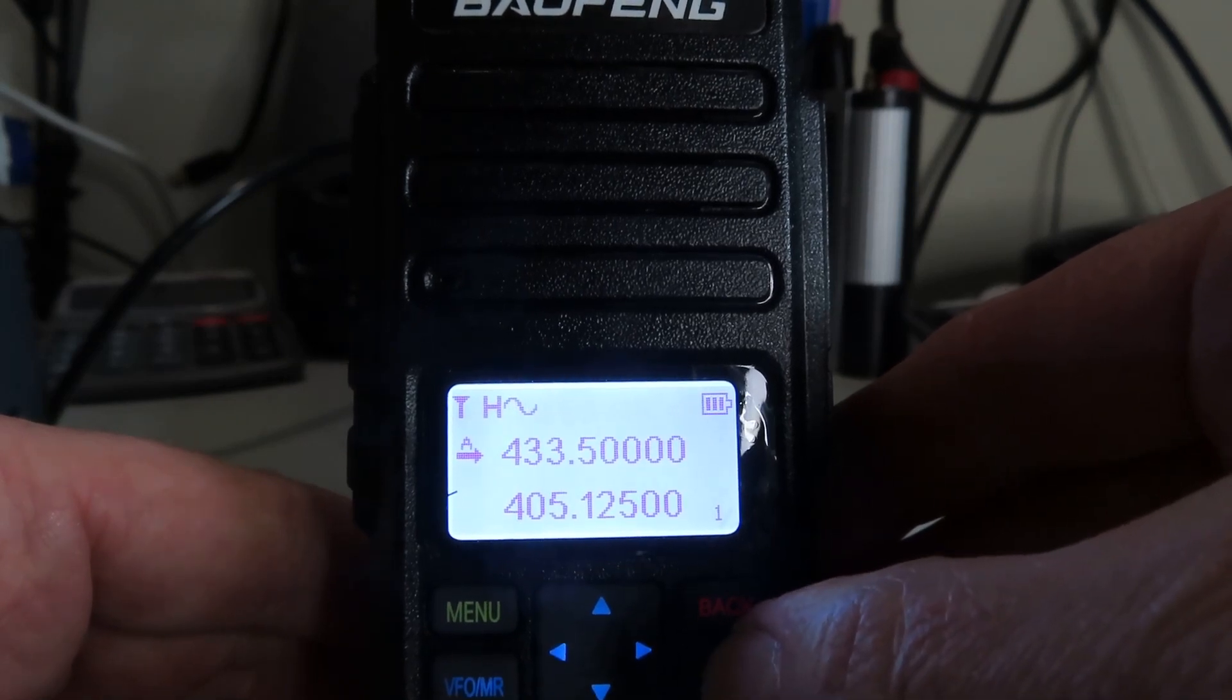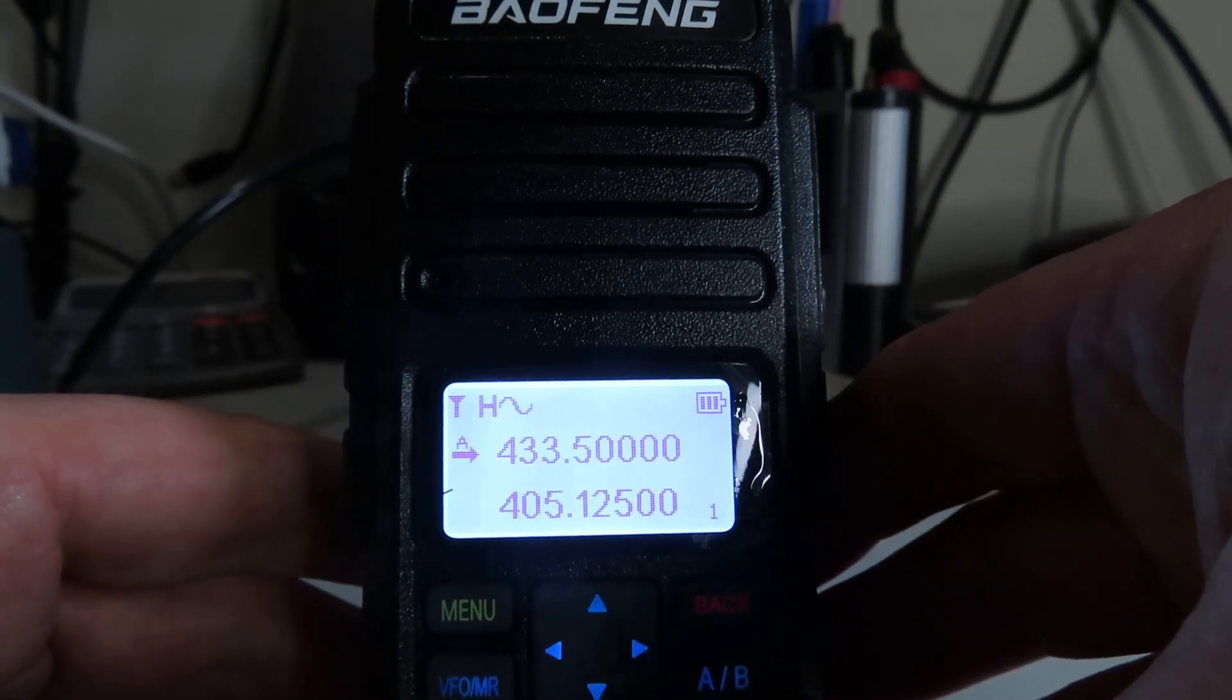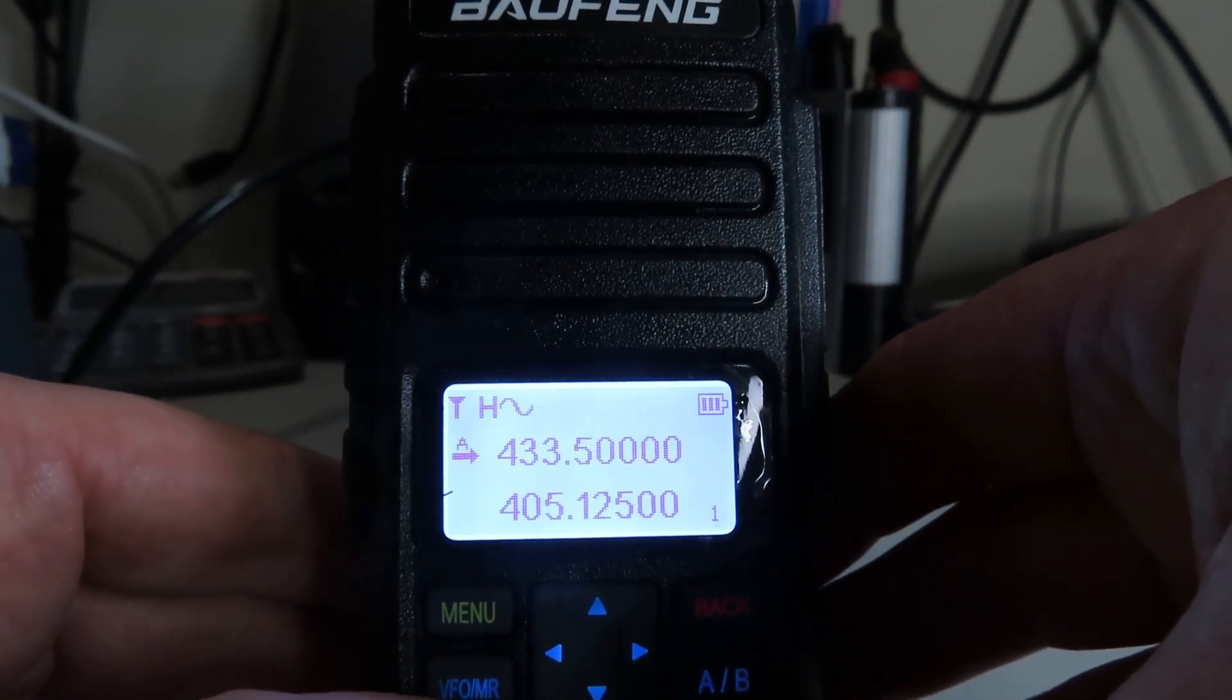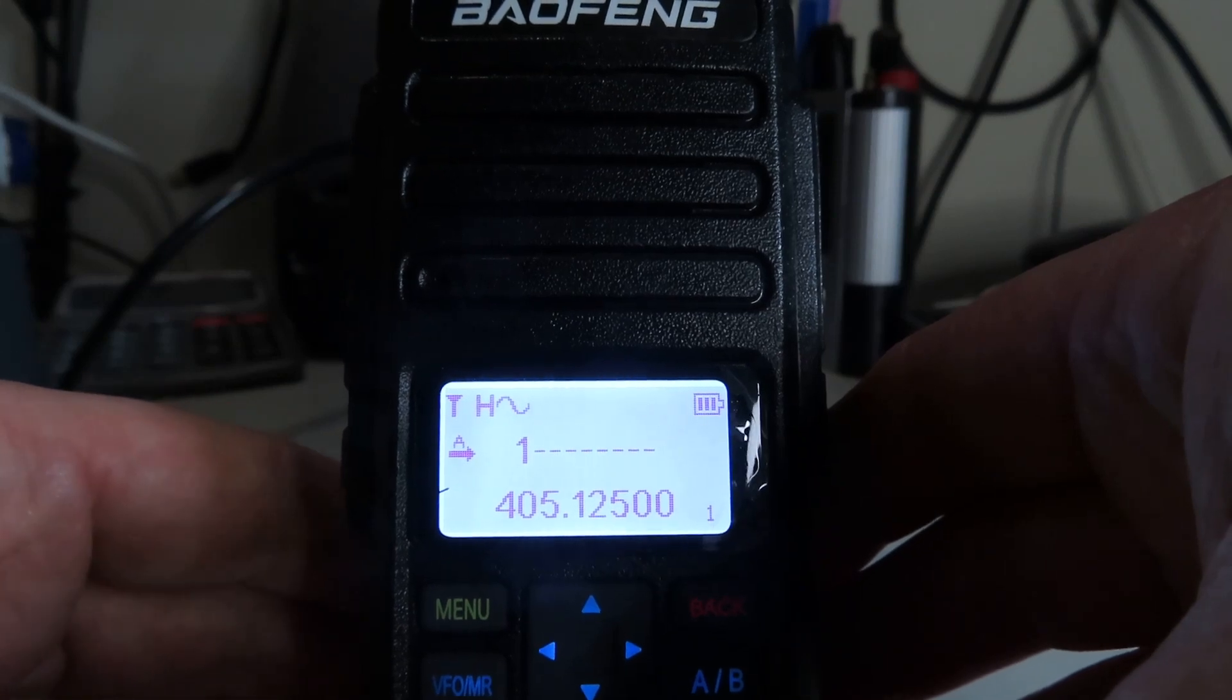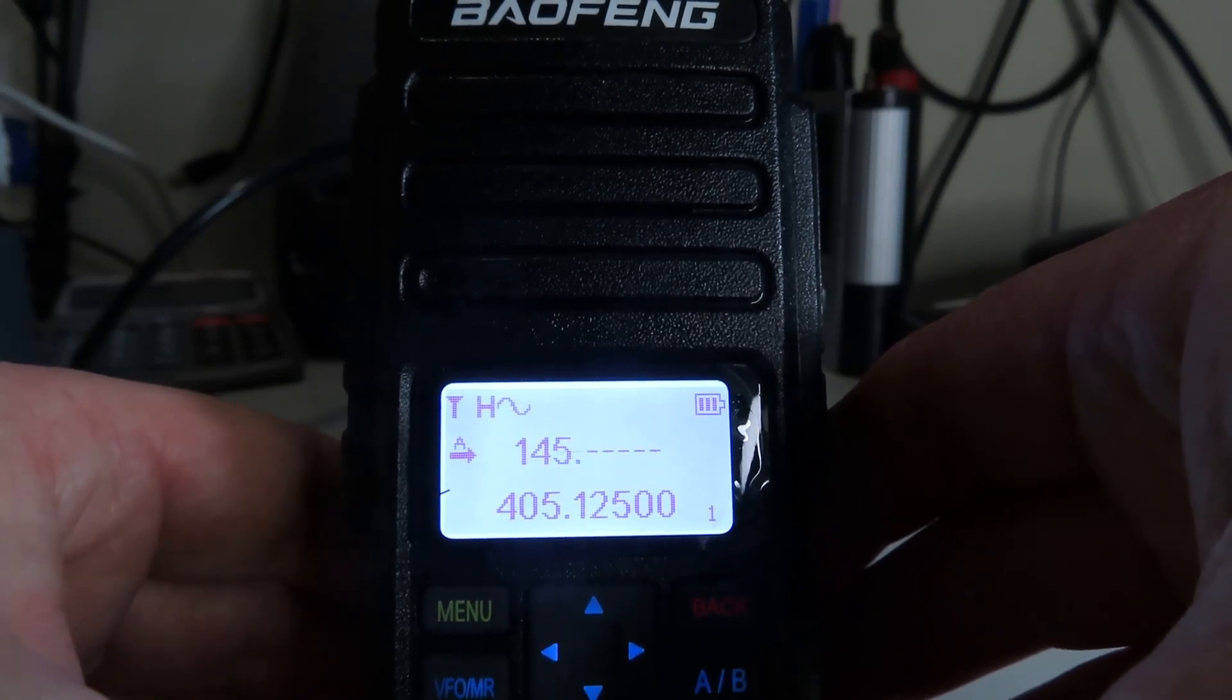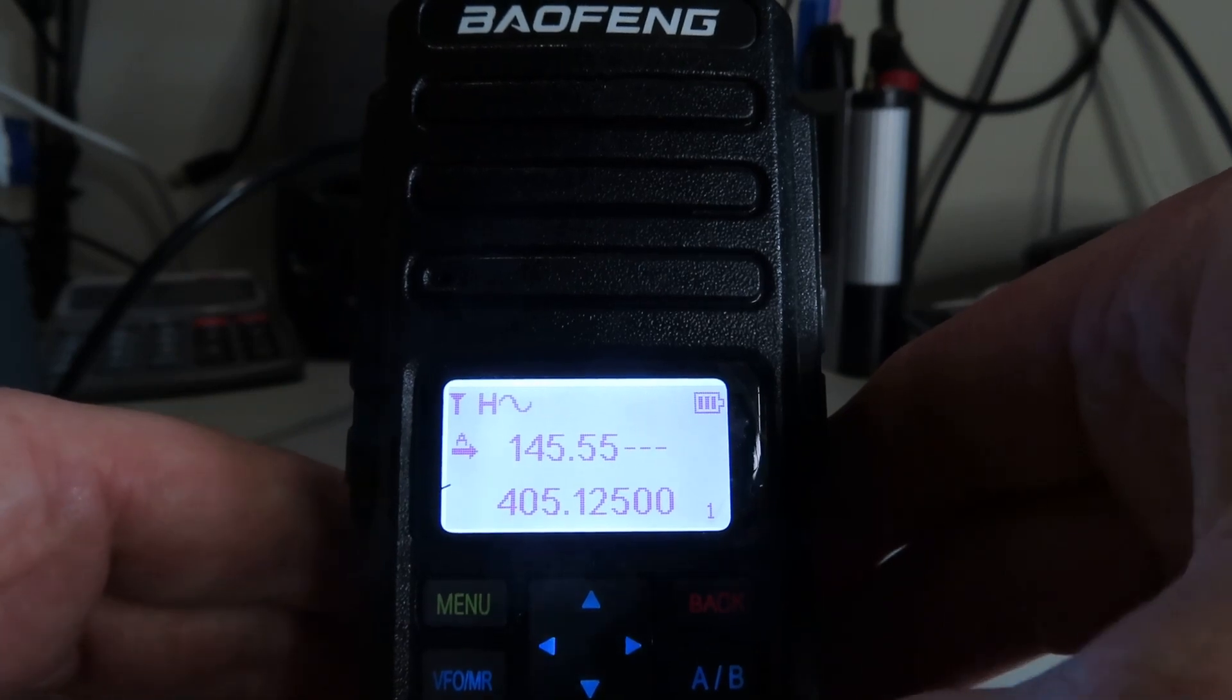If we want to change frequency here, we can just use the keypad and I can key in 144.555.0, for example.